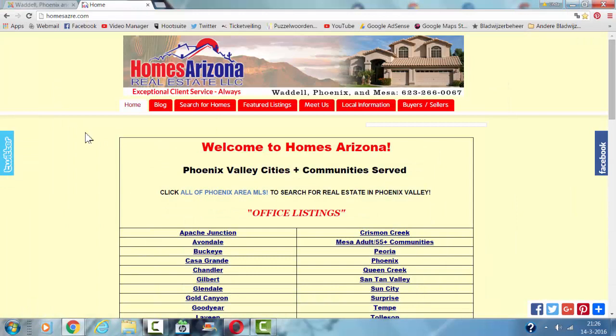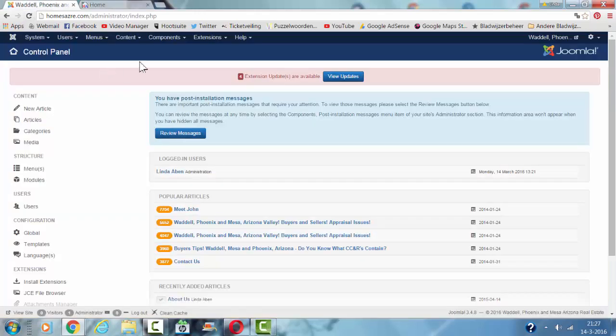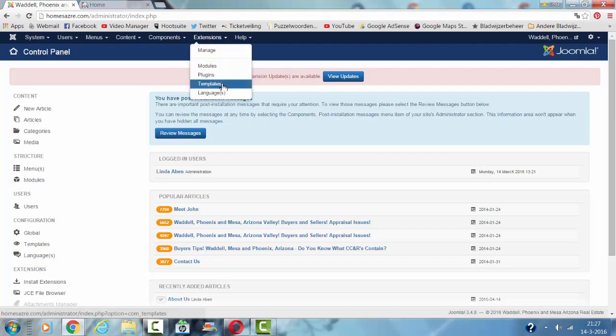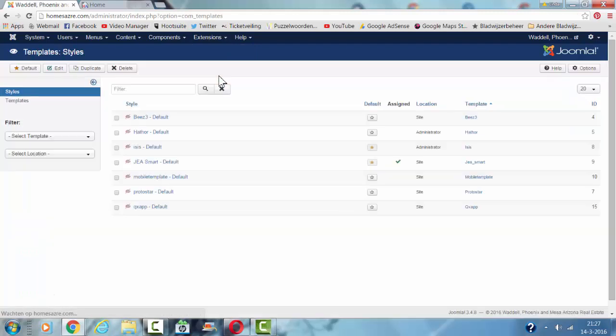And now I'm going to show you where to change the background color. First of all, we have to go to the backend of Joomla. Then we go to extensions, templates, and then we go to the styles.